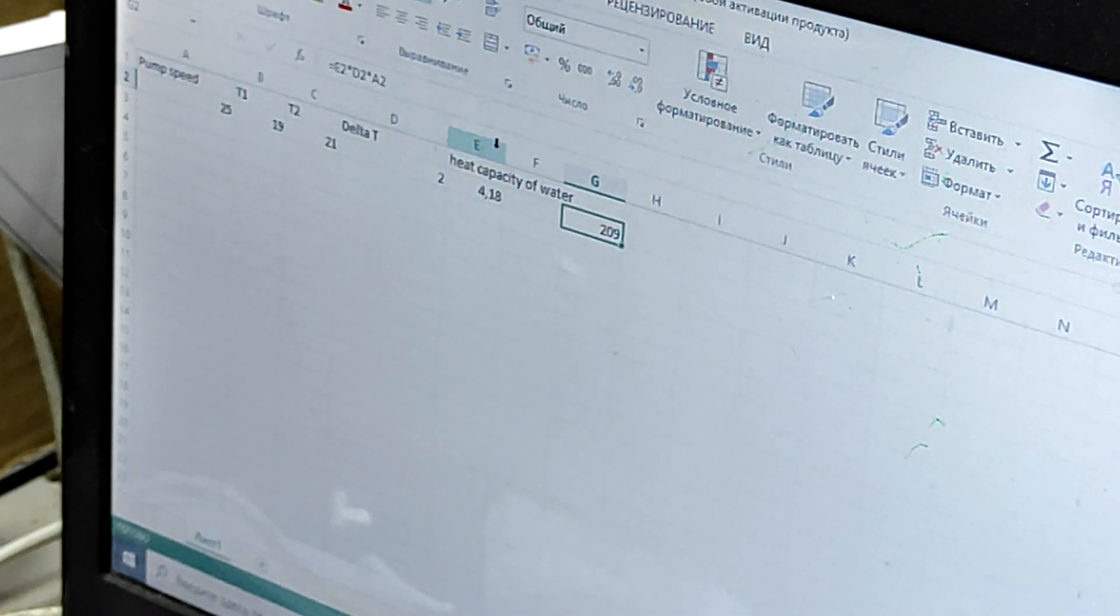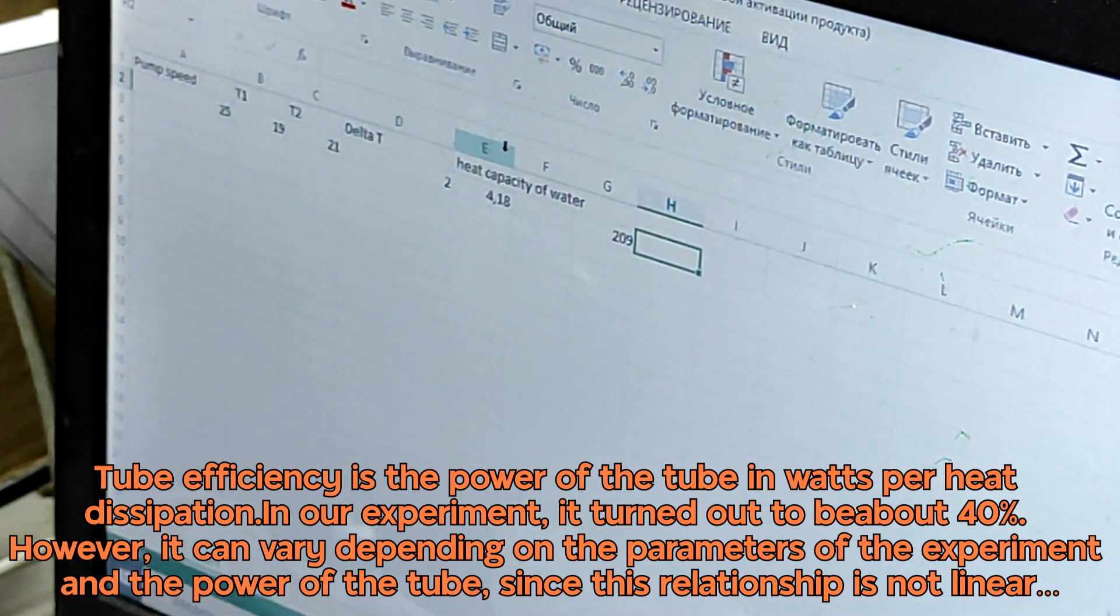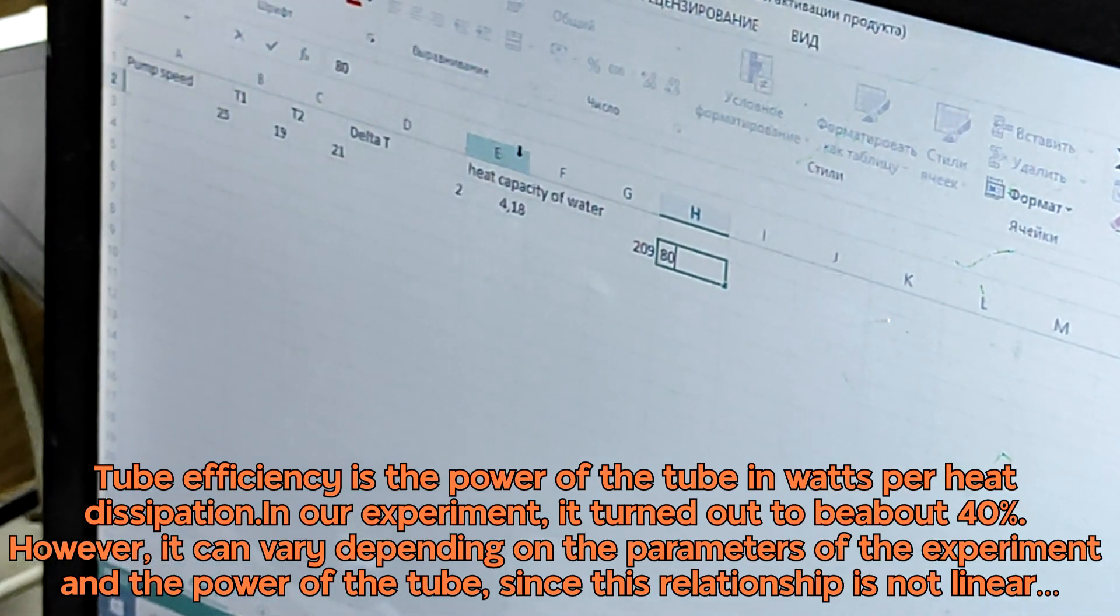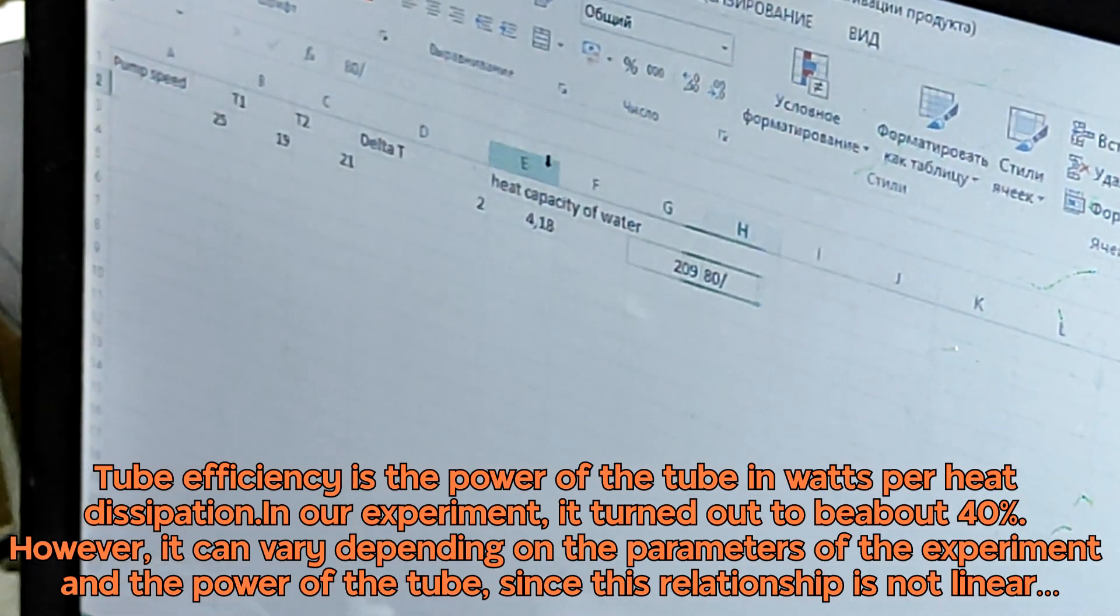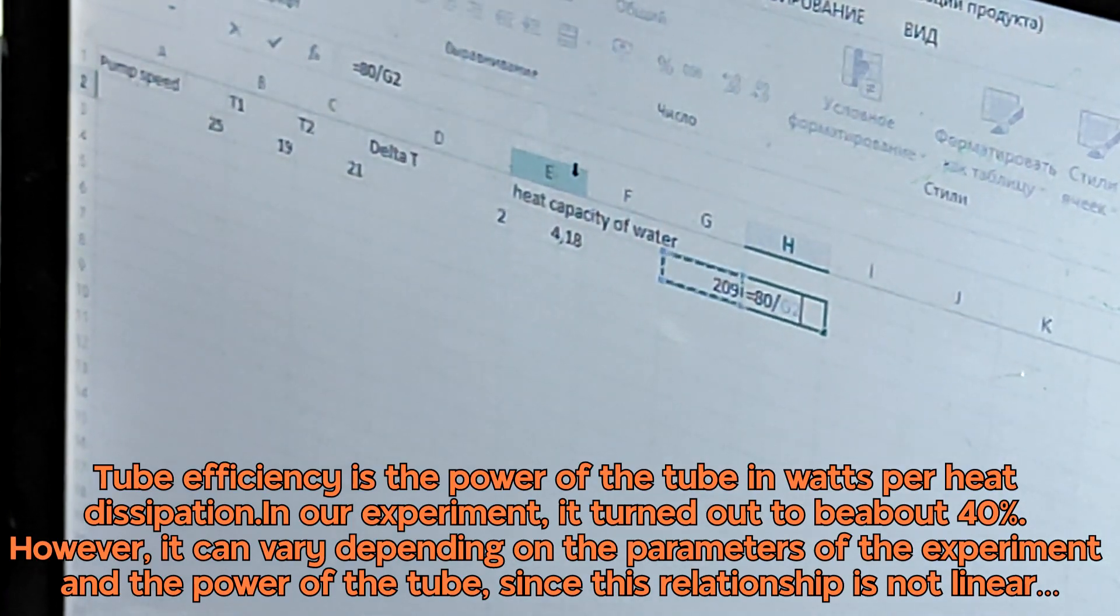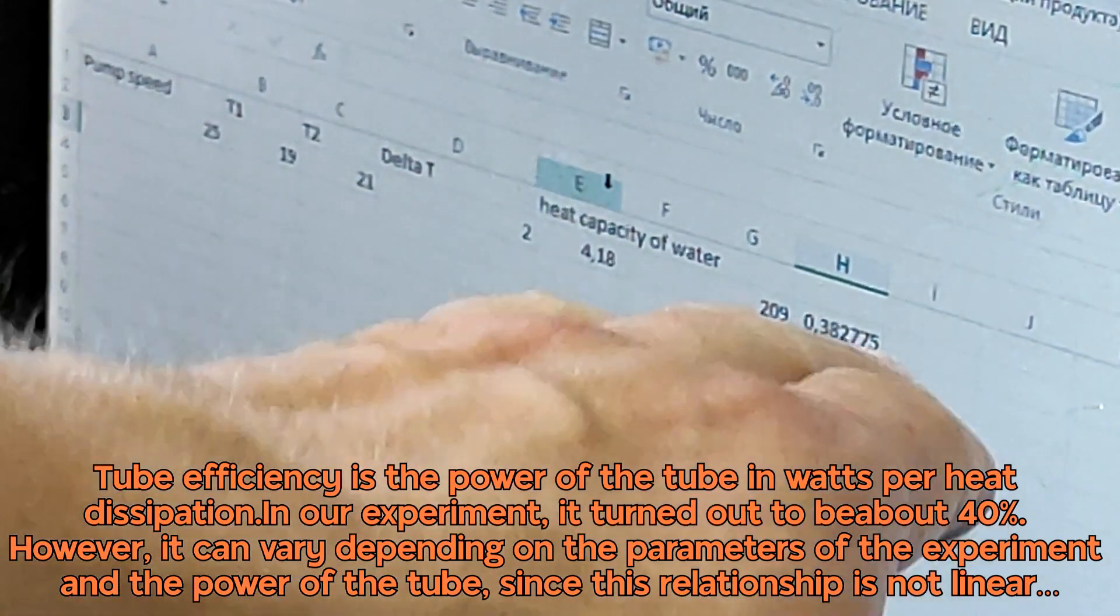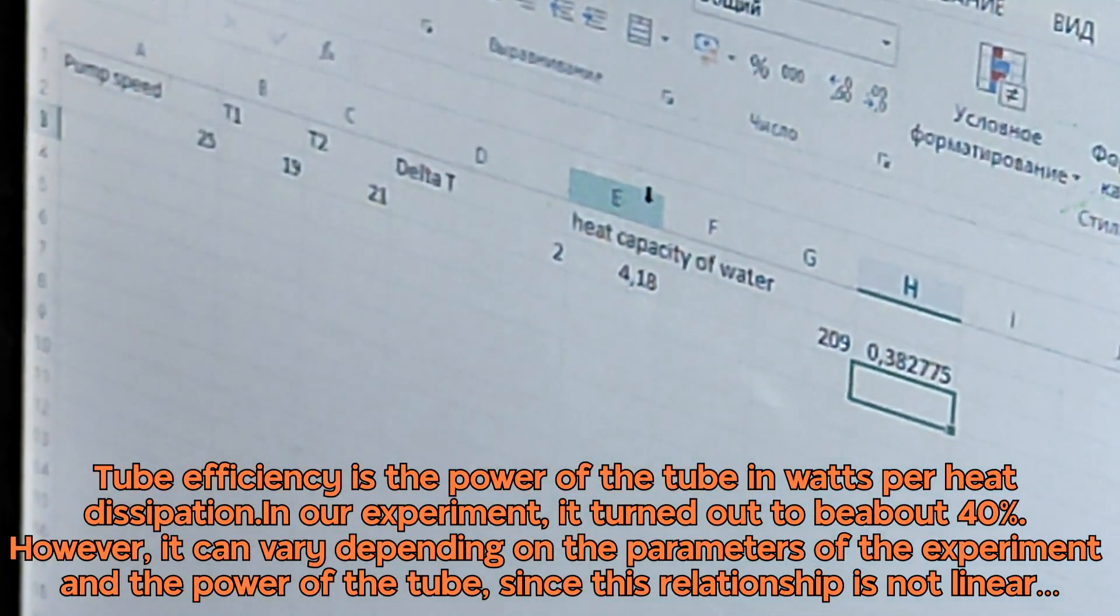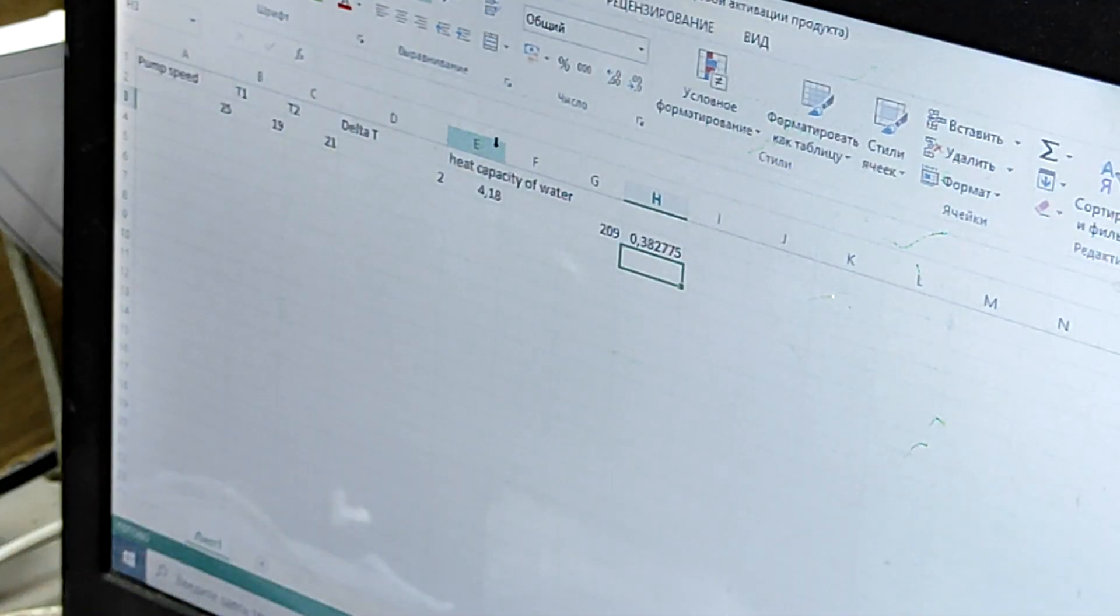For this CO2 tube in this particular experiment, the efficiency would be 80 watts divided by 200 watts. So roughly the CO2 tube efficiency for this experiment would be 38%. Now you know how to measure and make such experiments with your CO2 tube.